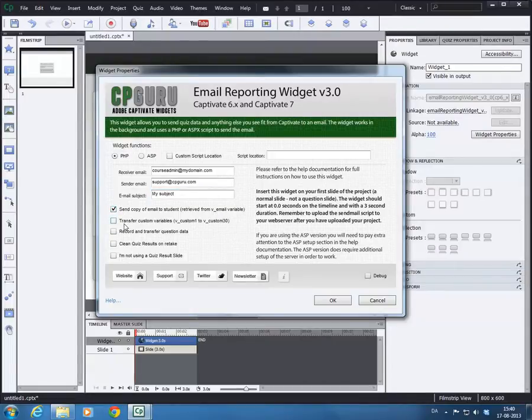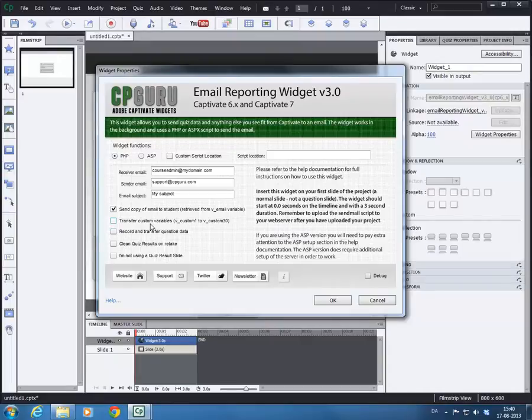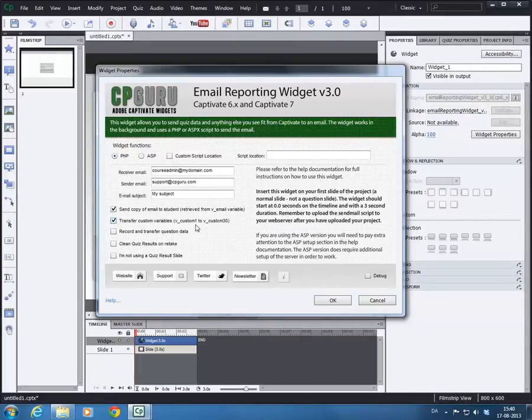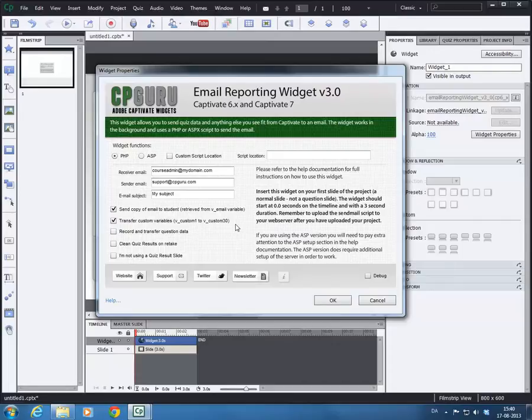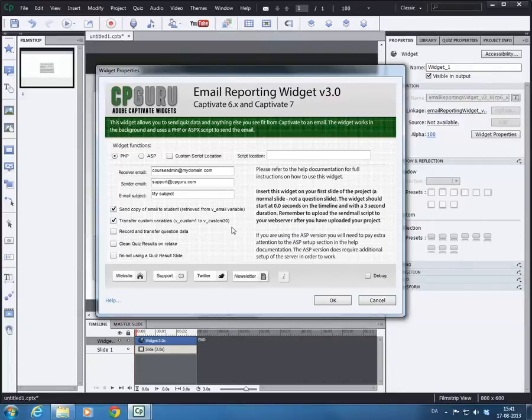You have the ability to transfer custom variables. So the widget, if you enable this, it will pick up anything stored in variables named v underscore custom 1 until v underscore custom 30. Essentially you have 30 custom variables which you can have the widget send in the email as well. That could be anything. If you make like branch navigation and want to make sure that what path the user chose, you would be able to assign the variables to these variables vCustom 1 to 30 and the widget would actually send that as well.